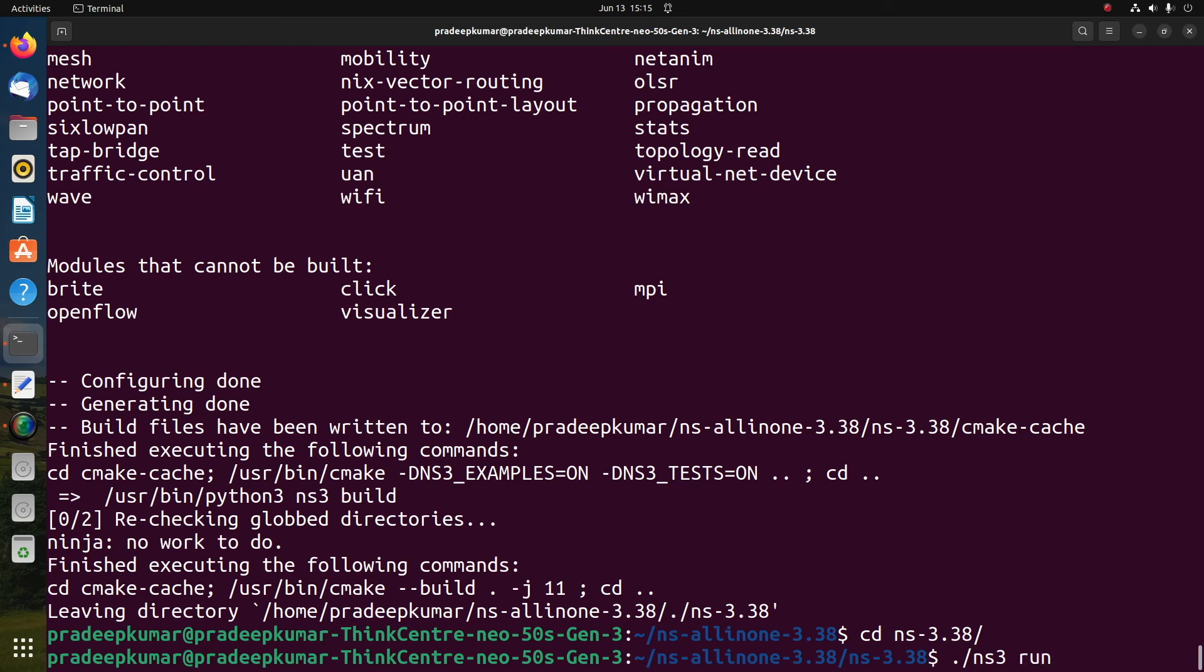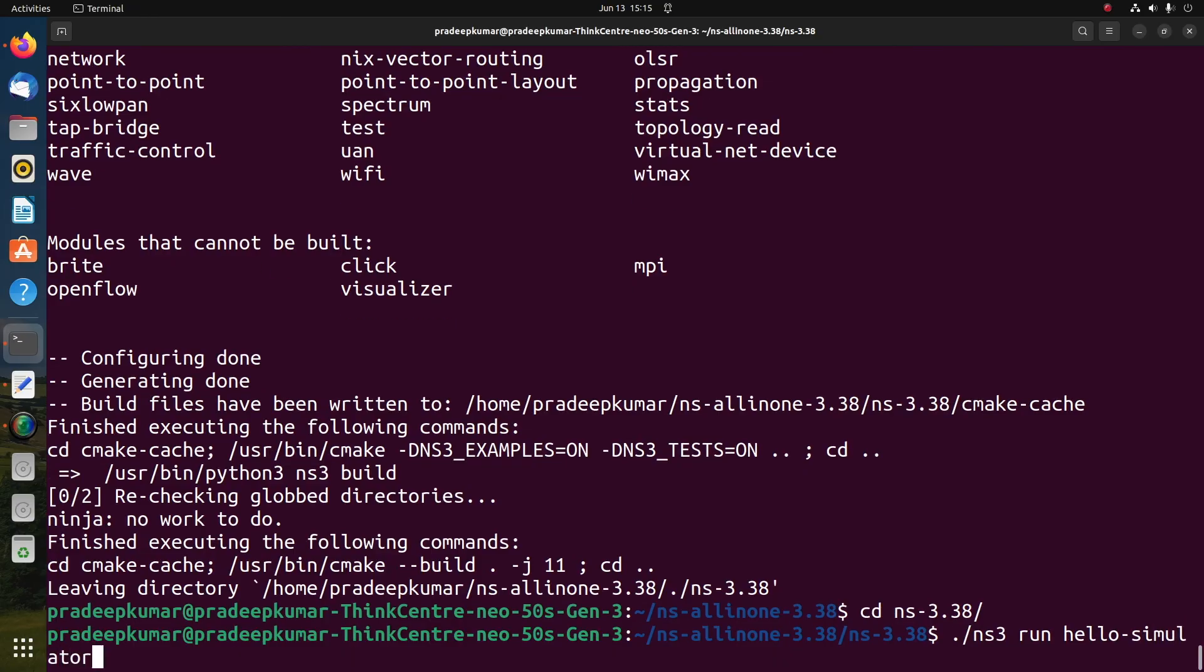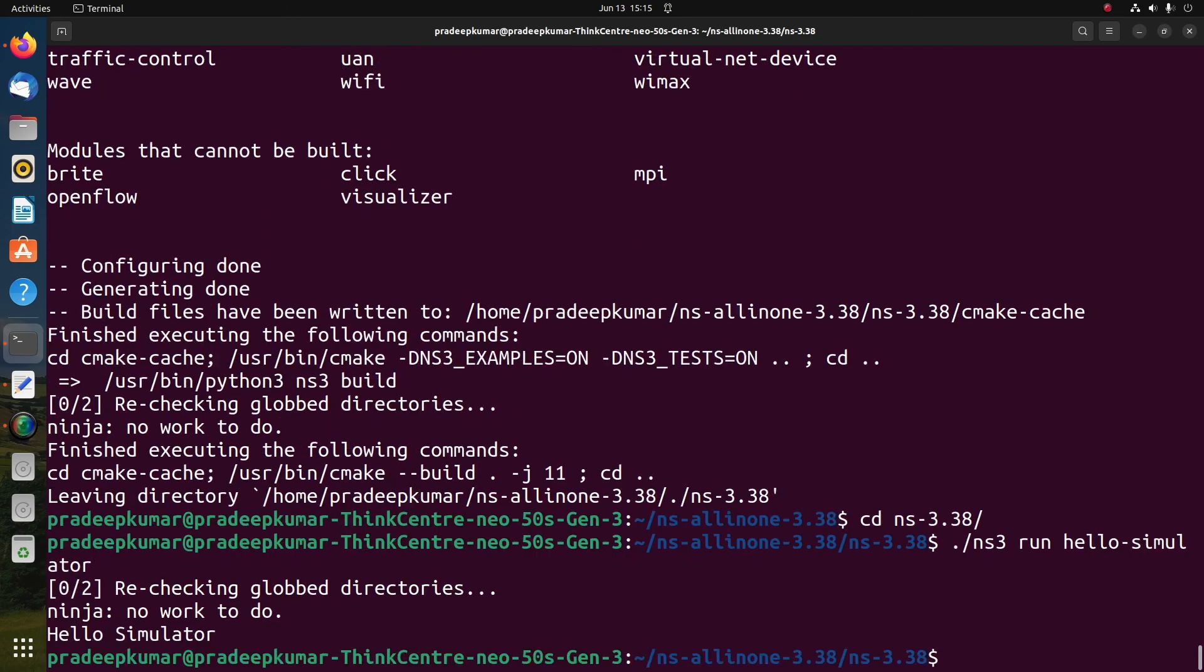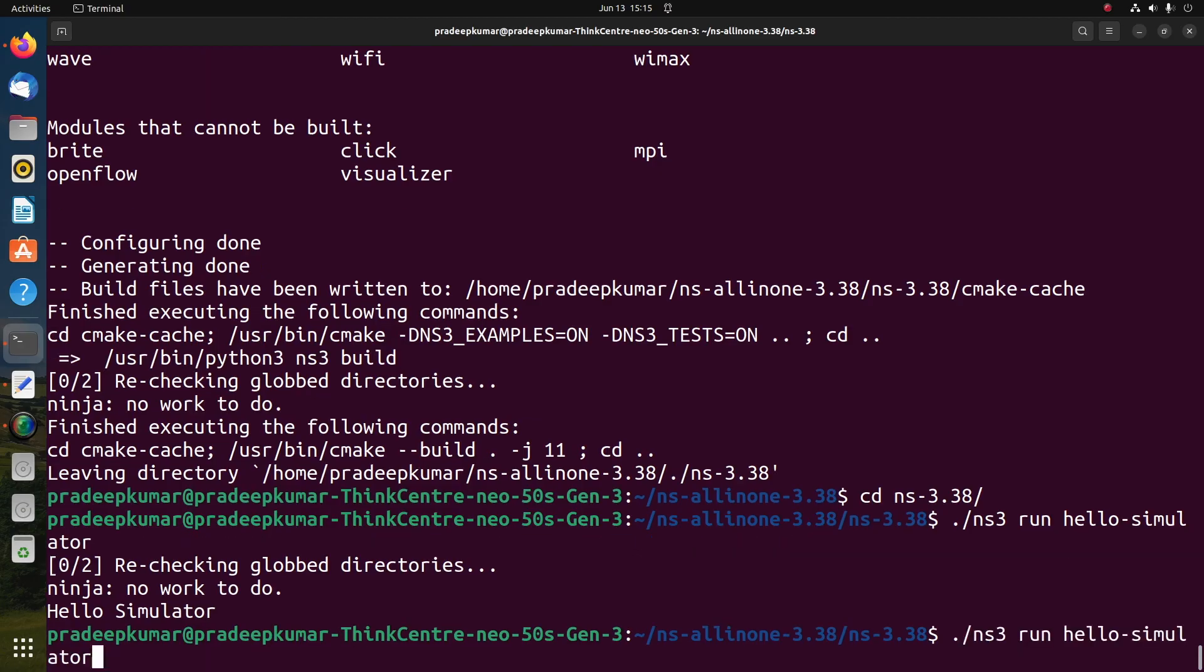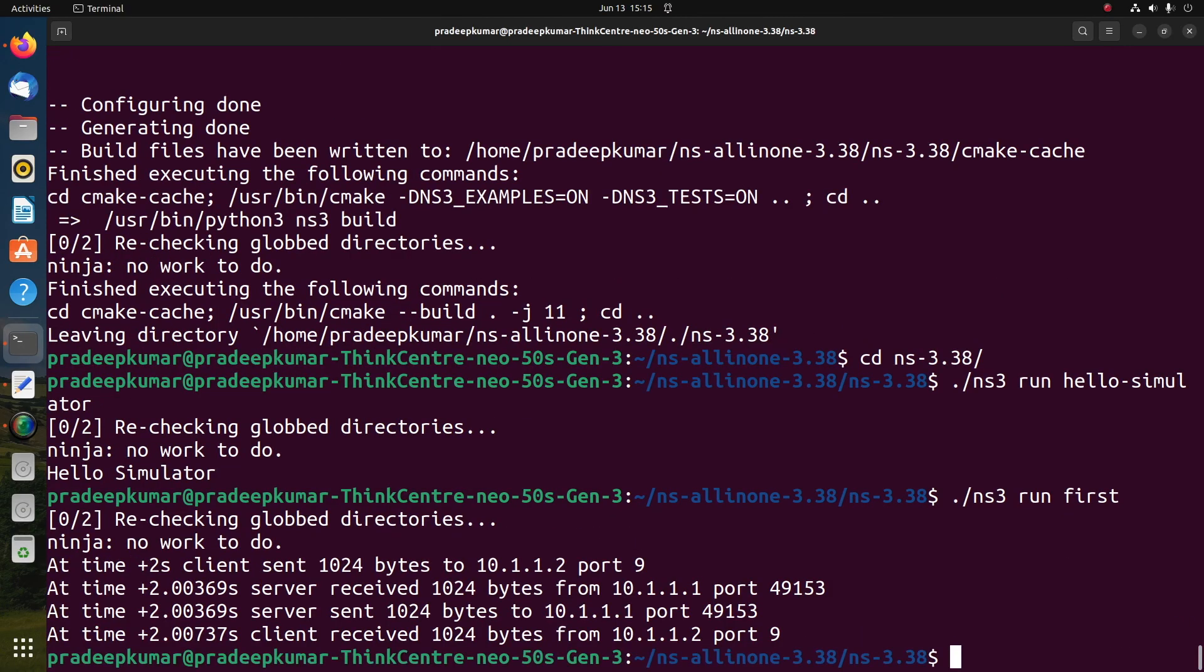Now we will test whether NS3 installed successfully or not. For that we have one example to run: ./ns3 run hello-simulator. Once you run it, if you get a hello simulator value, that indicates NS3 was installed successfully. There are two more examples we can try: ns3 run first and second. There are many examples we can try one after another.